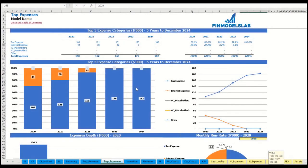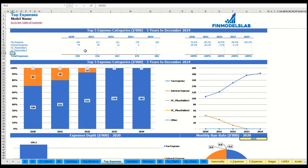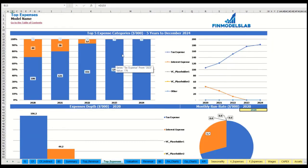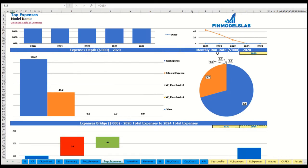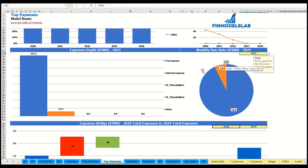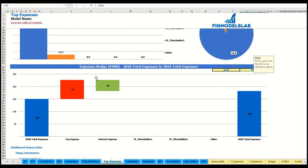On the top expenses tab, you can see the top four expense streams and all other expenses collapsed into one line, broken down by absolute values and percentage breakdown. The same information is available in charts, along with expense depths, monthly run rate with the ability to change the year, and an expense bridge showing factors of expense growth from one year to another.